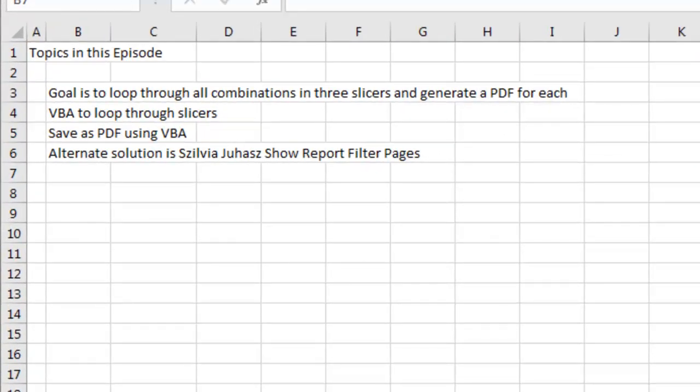All right, the goal is to loop through all combinations in three slicers and generate a PDF for each, use the little VBA to loop through those slicers, save as PDF using VBA. The alternate solution there at the end is Sylvia Juhasz's Show Report Filter Pages, and then export the whole thing as a PDF. Hey, I want to thank you for stopping by, we'll see you next time for another netcast from MrExcel.